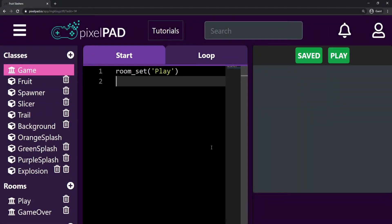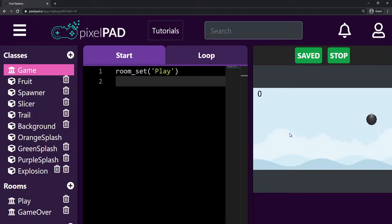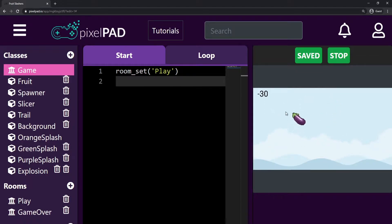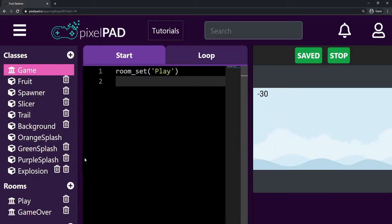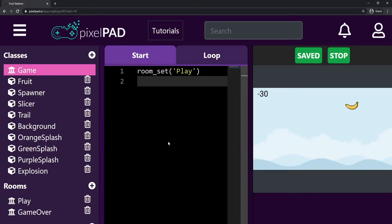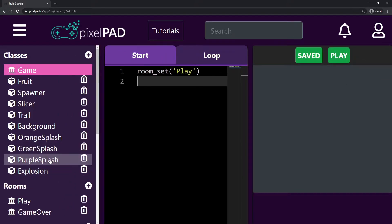Hi everybody, my name is Arthur and welcome to another Pixel Pad tutorial. We are coding our Fruit Slashers game and in the last video we added the bomb and the explosion. The bomb takes from us 15 points and the explosion is basically like a splash, but it's an explosion.